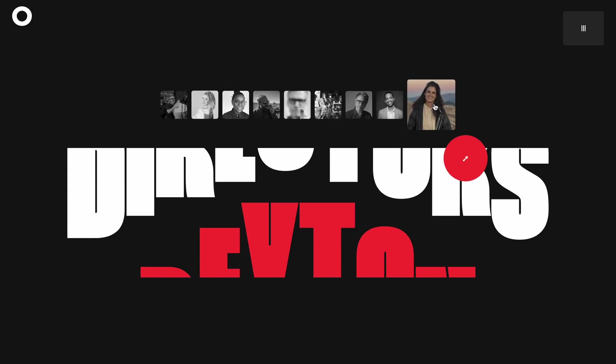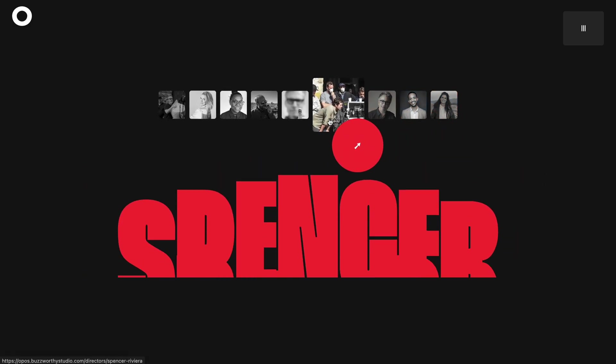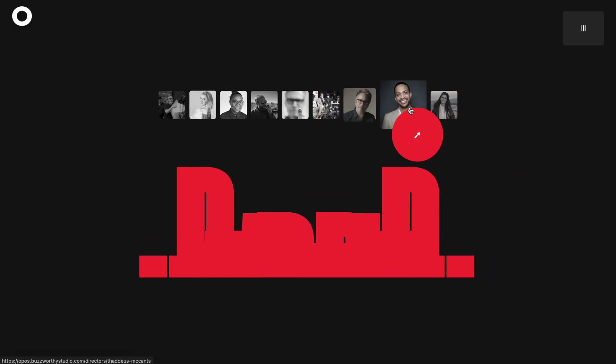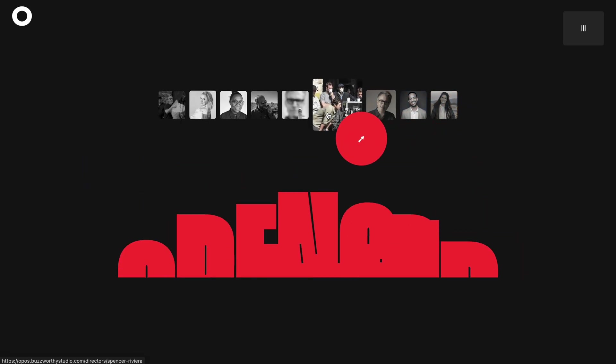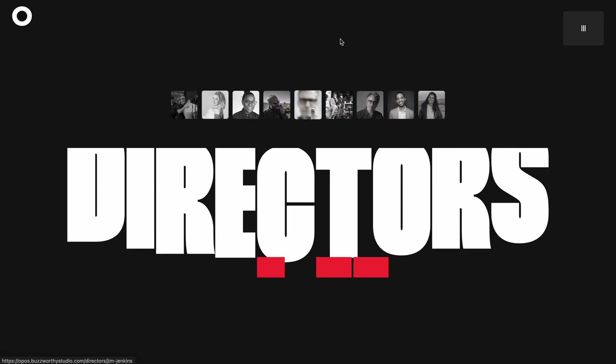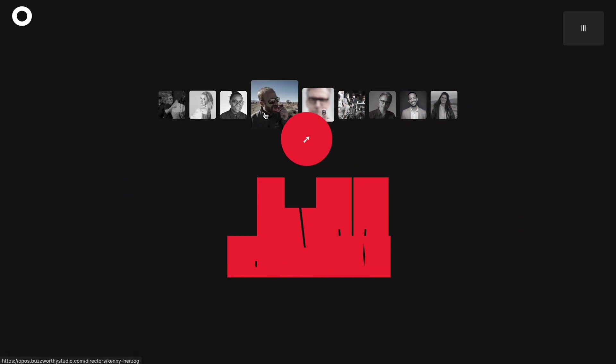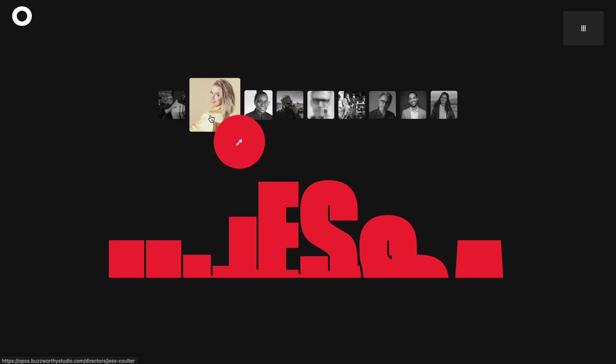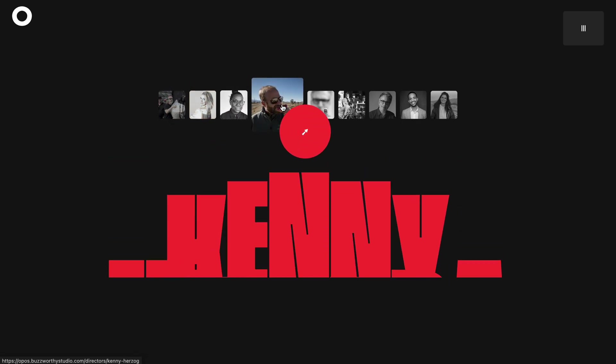Watch this, as you hover over any profile image, it smoothly scales up while simultaneously revealing the corresponding name with a cool staggered text animation. Move your cursor away, and everything elegantly transitions back to the default state.